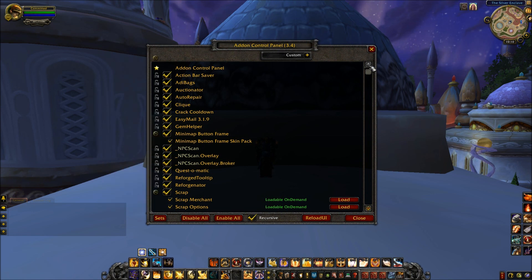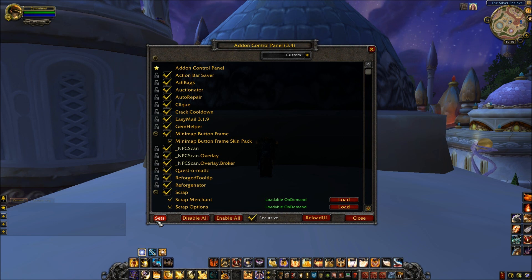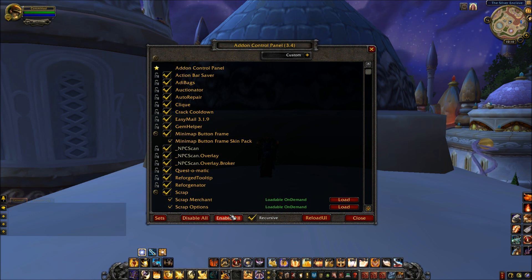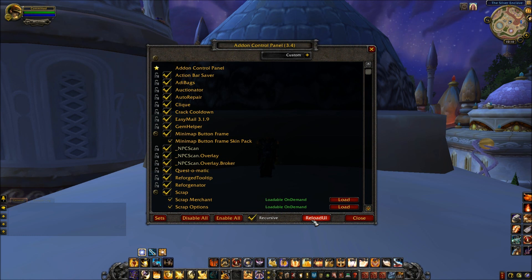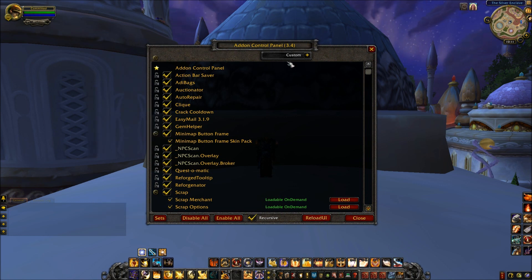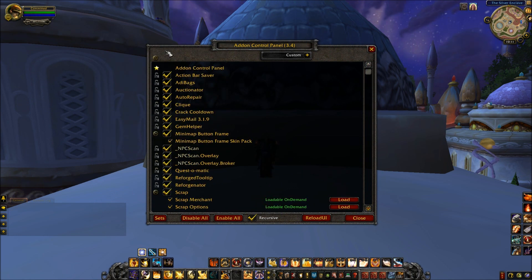Within the add-on it has a few functions. You can have different sets of add-ons — for example, if you want tanking add-ons on your Prot Pally, you're obviously not going to want them on your Discipline Priest, so you can have a set for each. Disable all, enable all — very self-explanatory. Reload UI: like if you're fishing and you can't click on the bob, you just come here, click Reload UI, and it will fix itself — it basically refreshes the game. That is Add-On Control Panel.